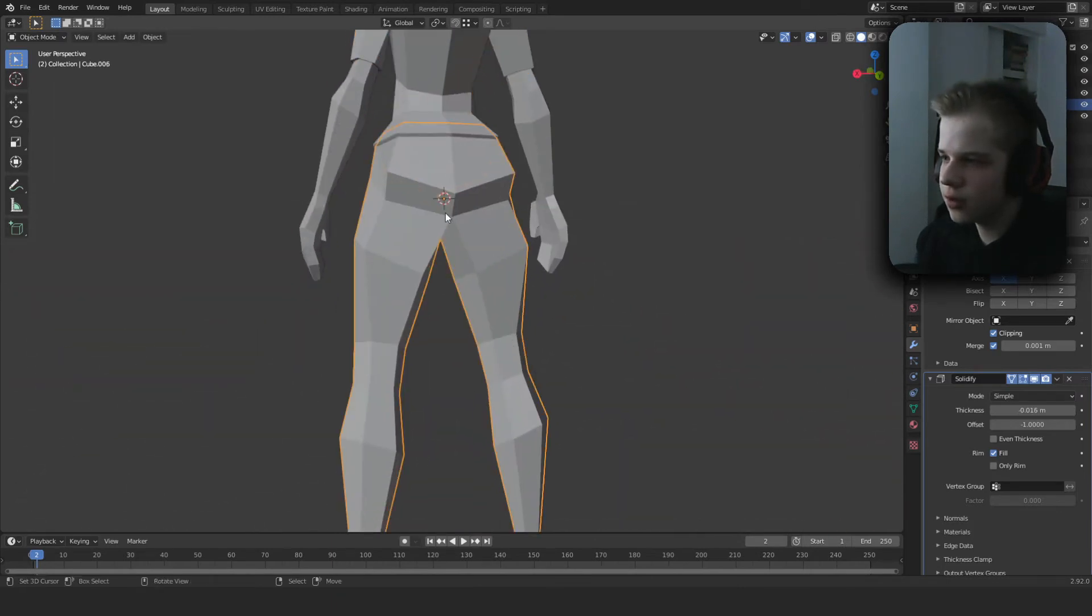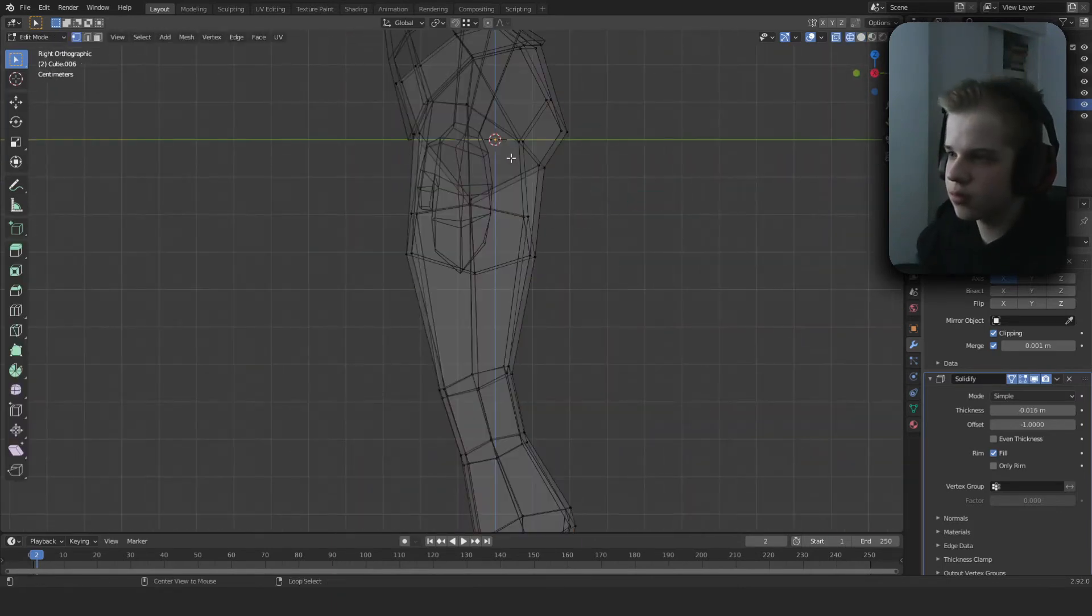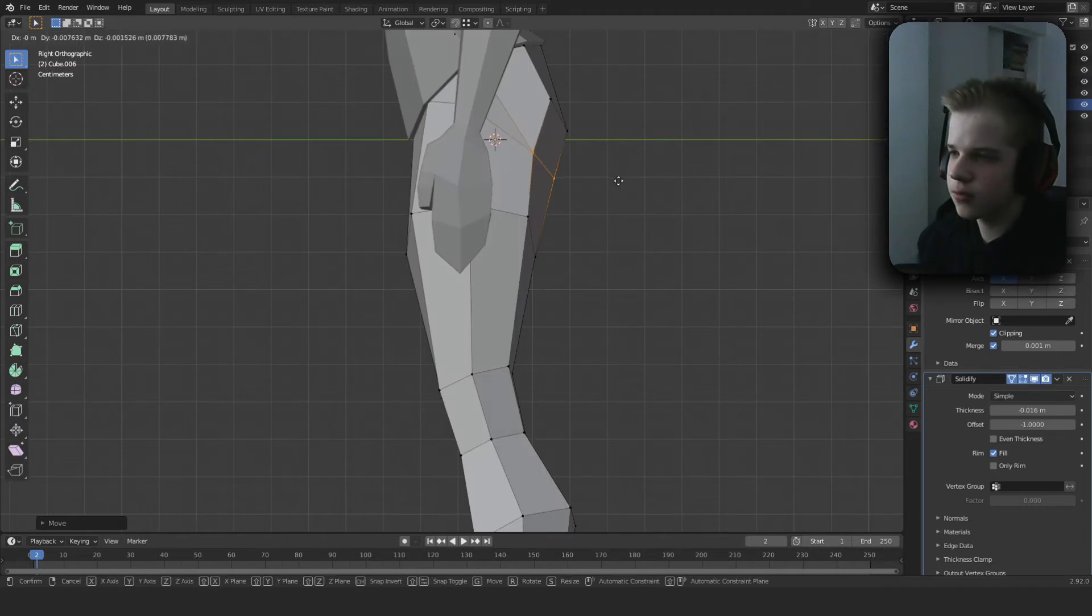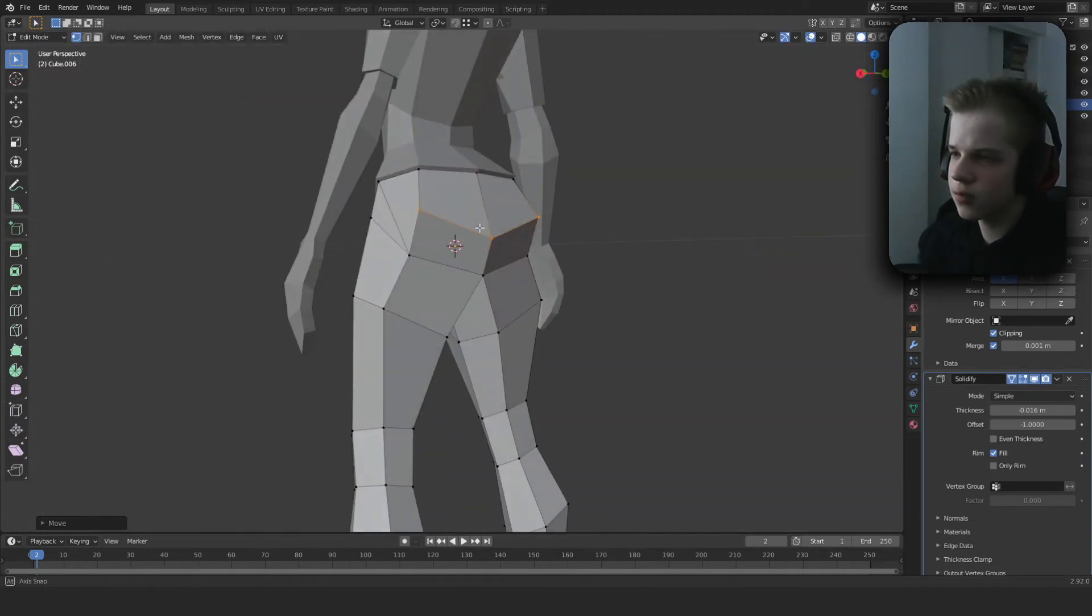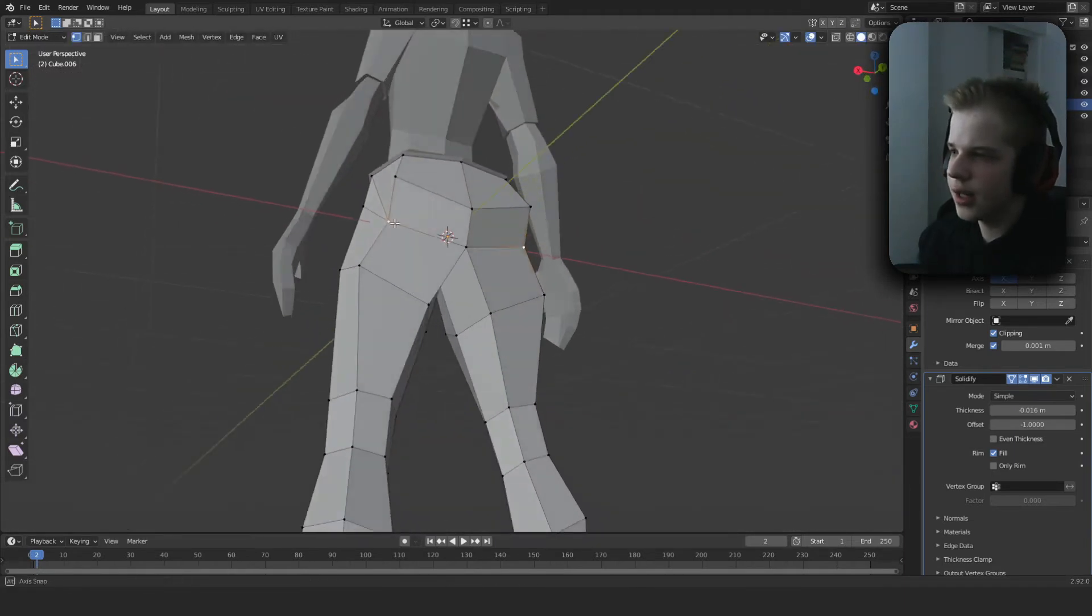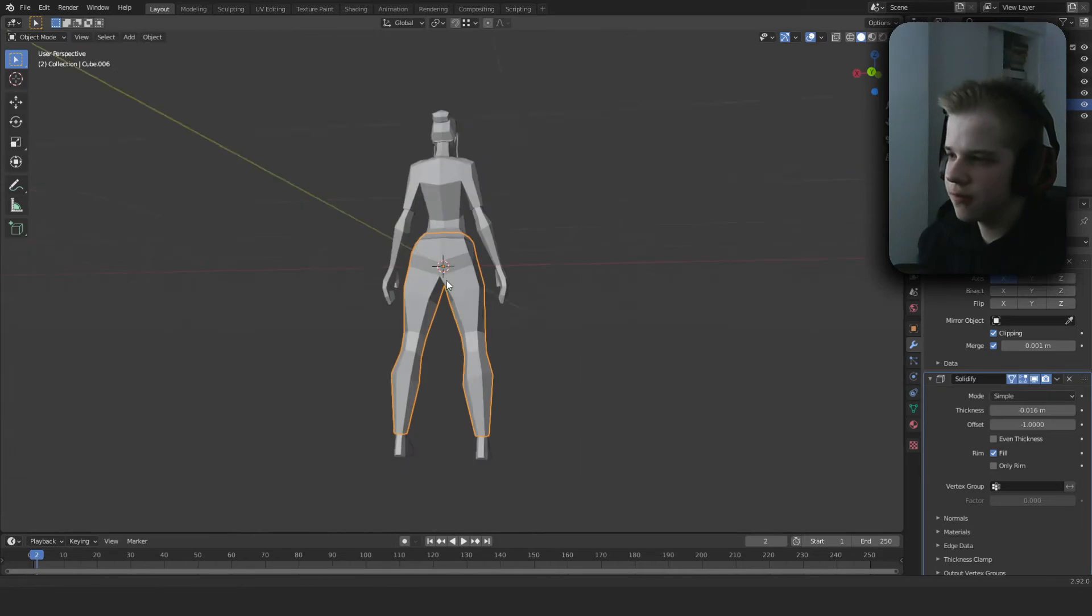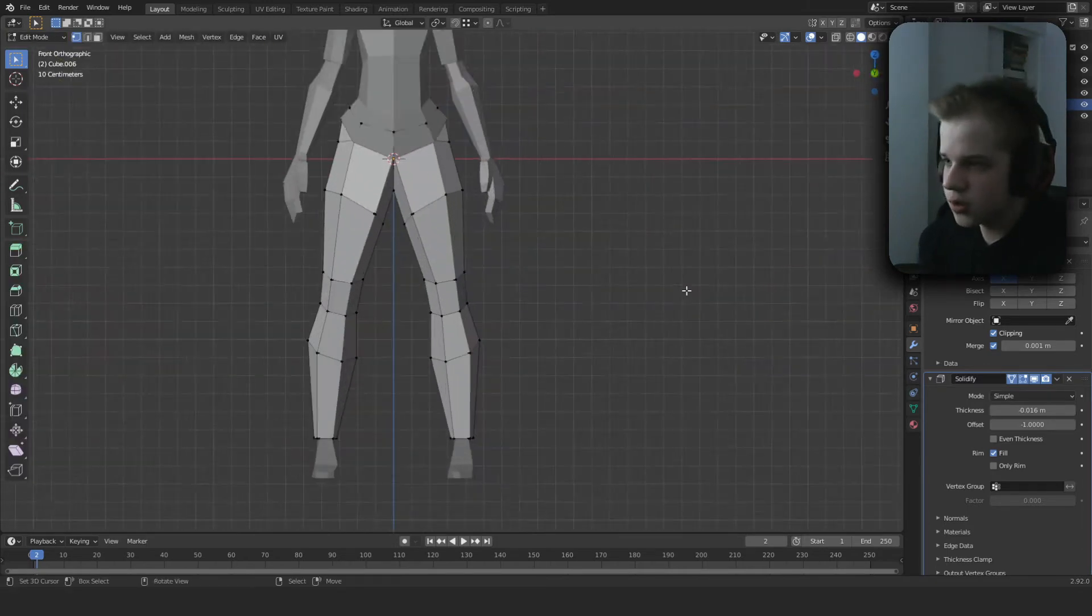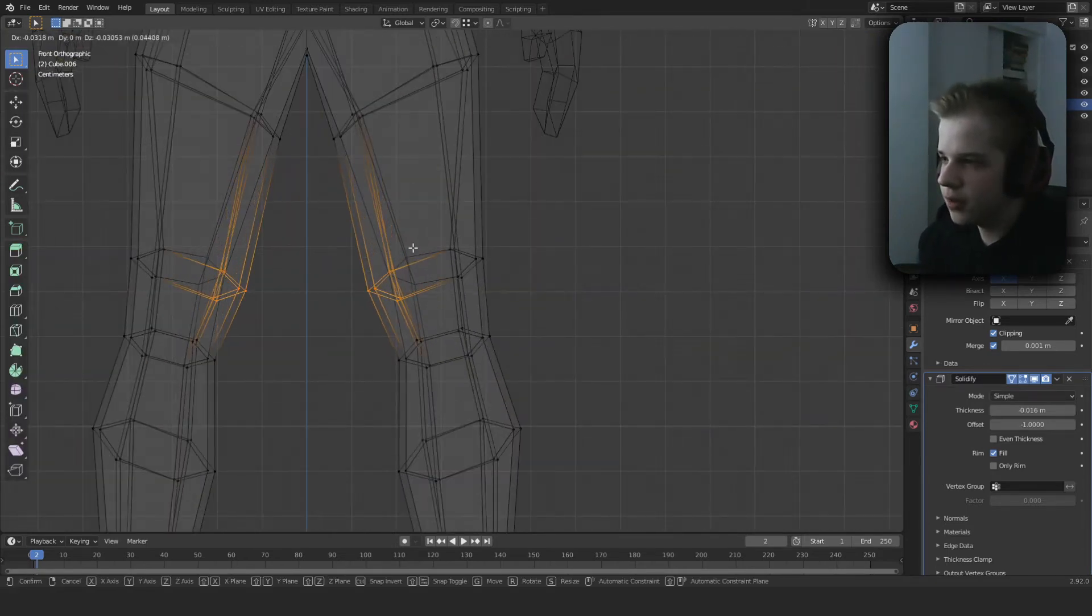Cool, that looks nice. Clothes are not always going to be very tight fitted, so just make sure to make it hang off the body a bit.